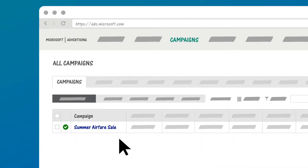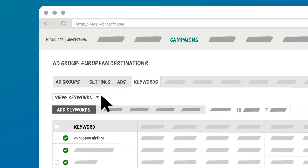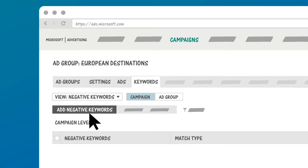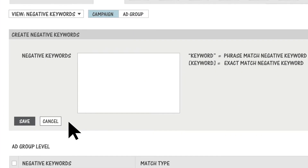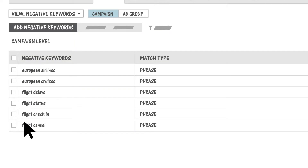You can add negative keywords to individual ad groups or to the entire campaign. To add them at the campaign level, click the campaign name, then click Keywords. Here, under the View menu, choose Negative Keywords, then Add Negative Keywords. Negative keywords are one of the most important tools to help you achieve your campaign ROI goals, so make sure to take advantage of them.